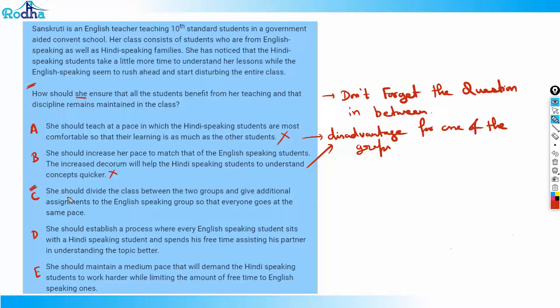Now move to option C. Option C says she should divide the class into two groups and give additional assignments to the English-speaking group so that everyone goes at the same pace. This way she keeps the faster group engaged so they don't disturb the class. It looks fair enough, so we can't put a cross on it right now. Option C looks better than A and B. We'll put a question mark here and look at further options.